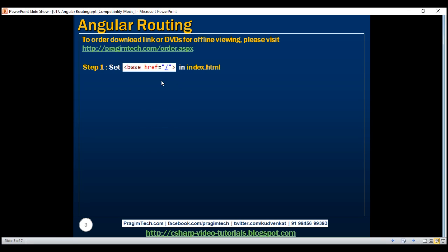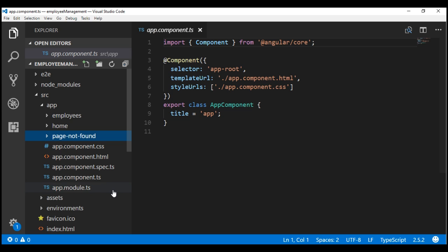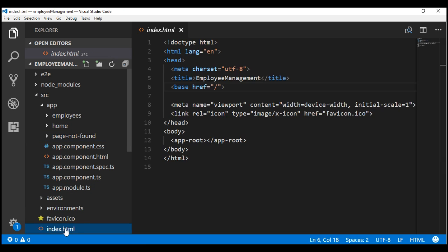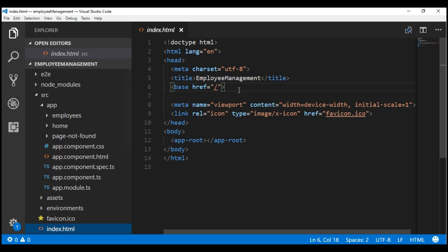We don't have to implement this step manually because when we generated this new Angular project, Angular CLI has already implemented this step for us. So if we look at index.html page within Visual Studio Code, notice we already have the base href element right here.